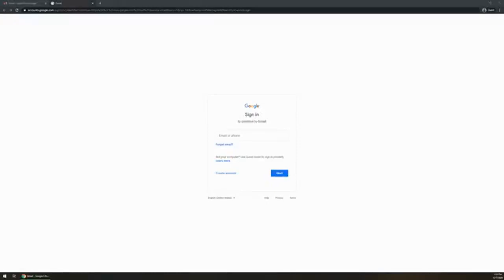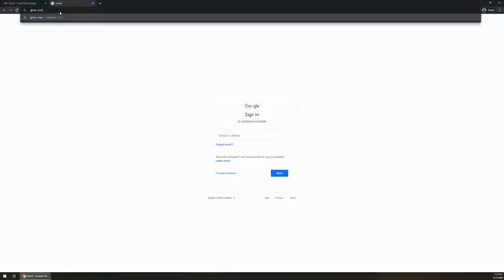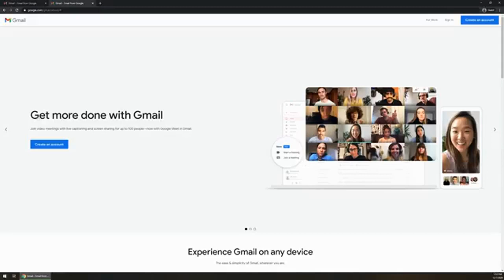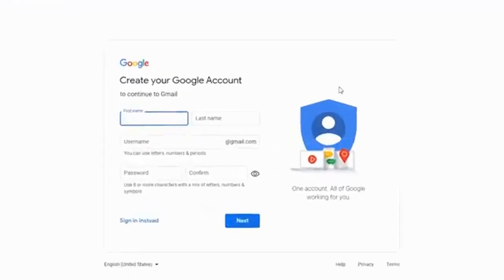We're going to be focusing on where it says create an account. It may look like a sign-in screen, but we're going to click on create an account. Now there is a chance that it may look like something like this where it's going to say get more done with Google or with Gmail. You're going to want to left click on create an account. In this case, anyway, it's going to take you to the same location.